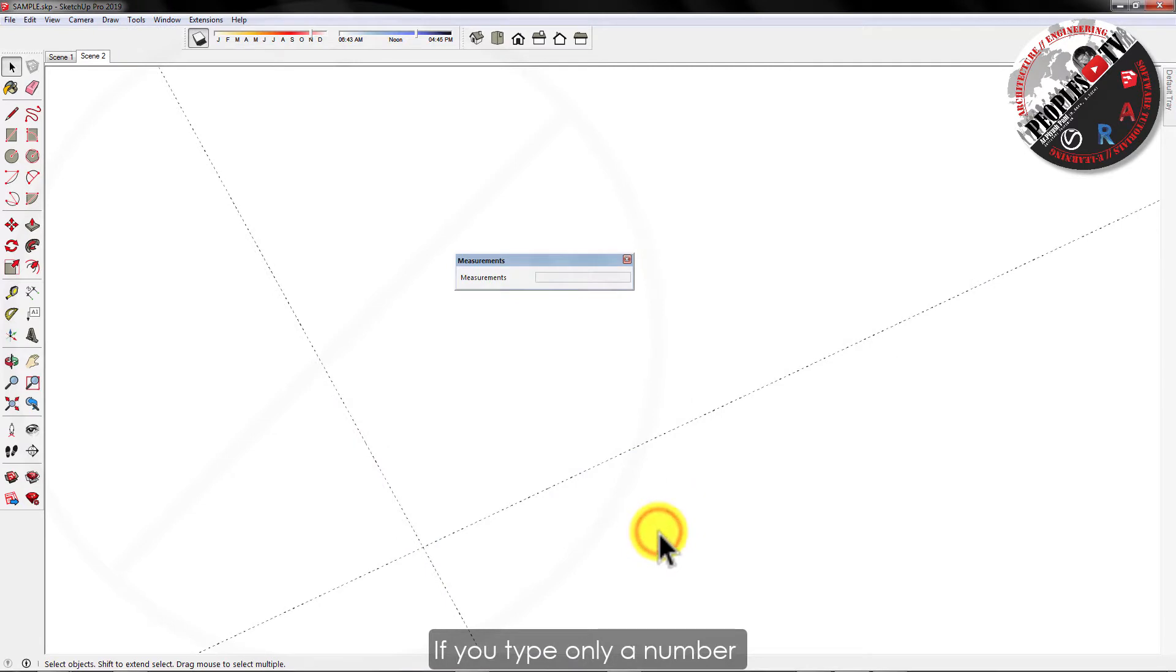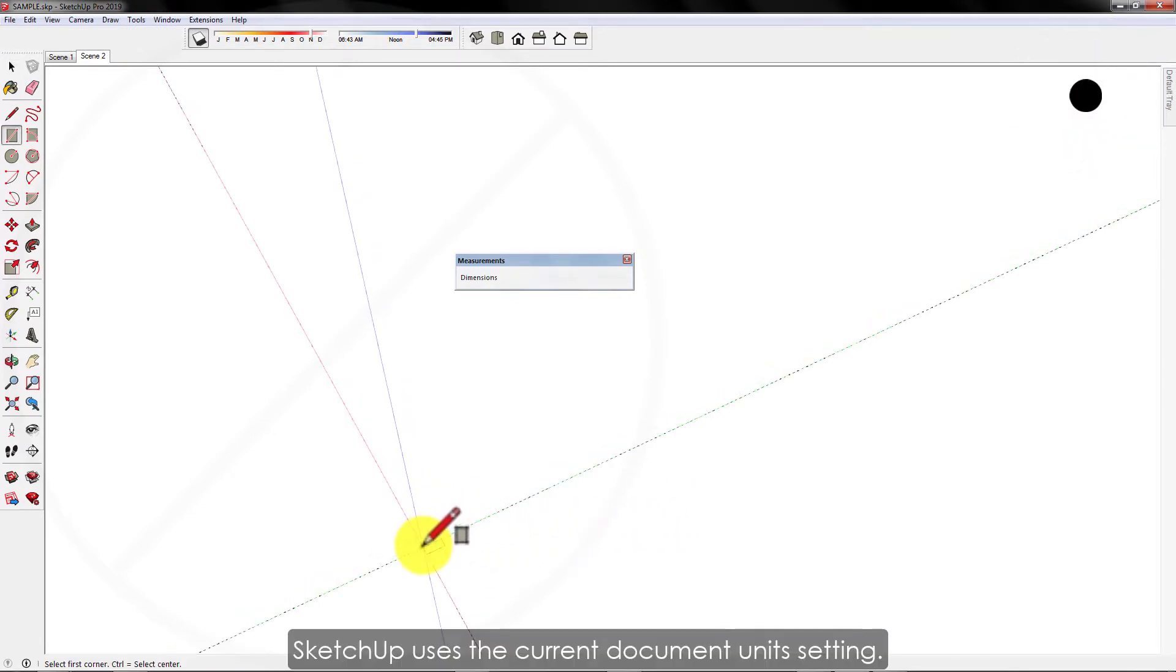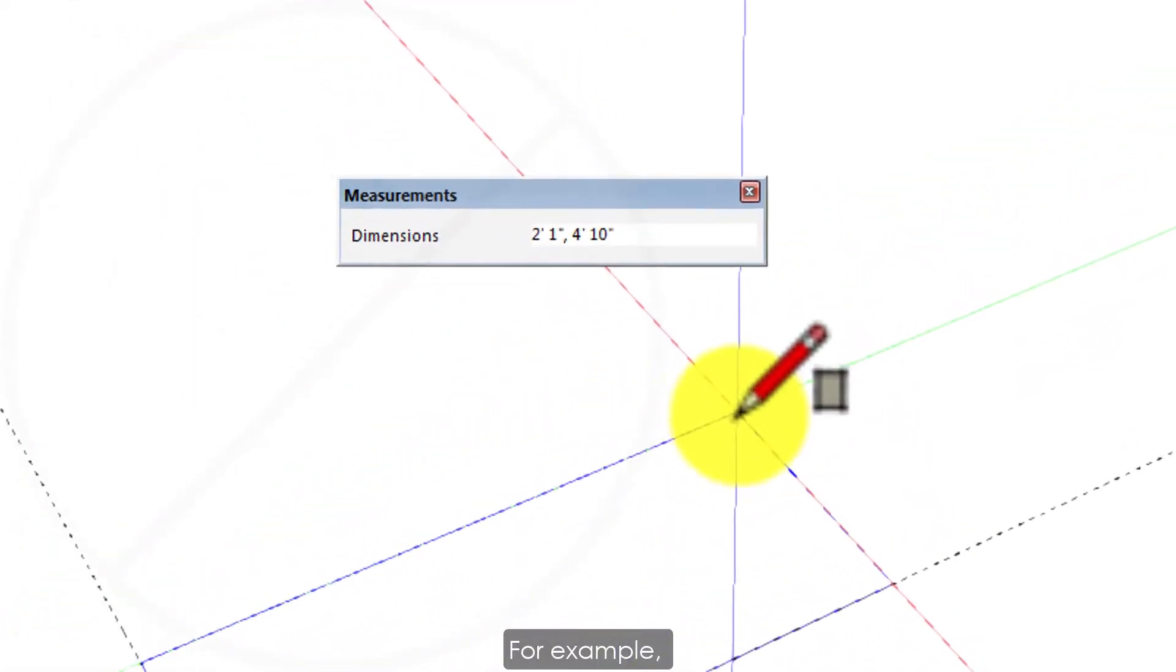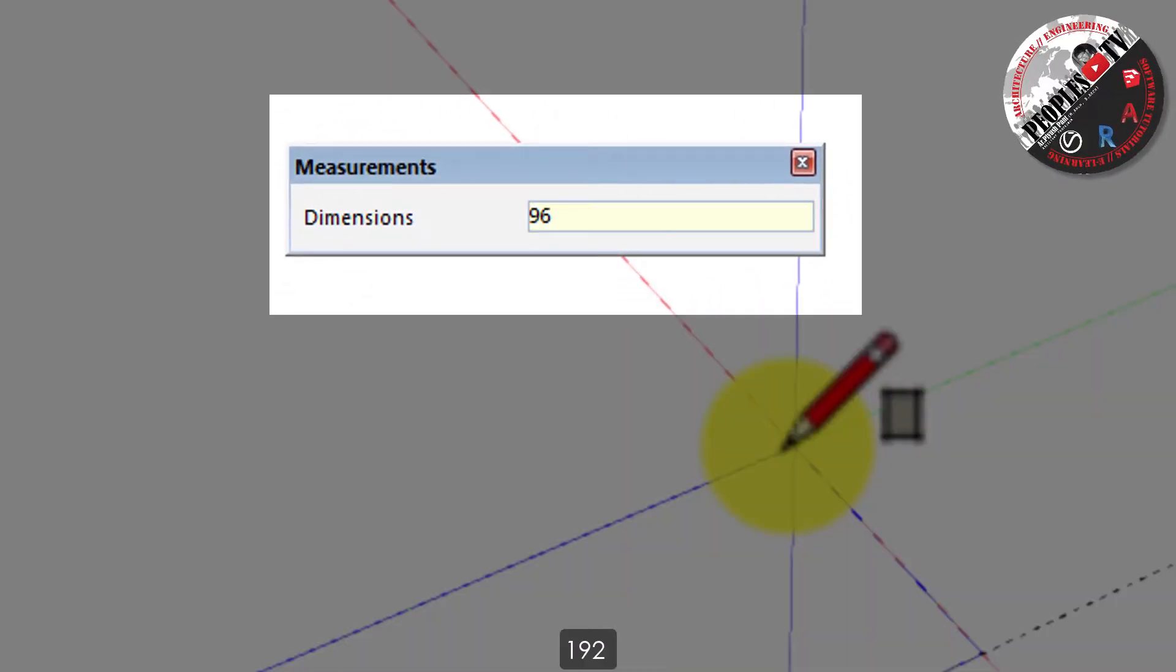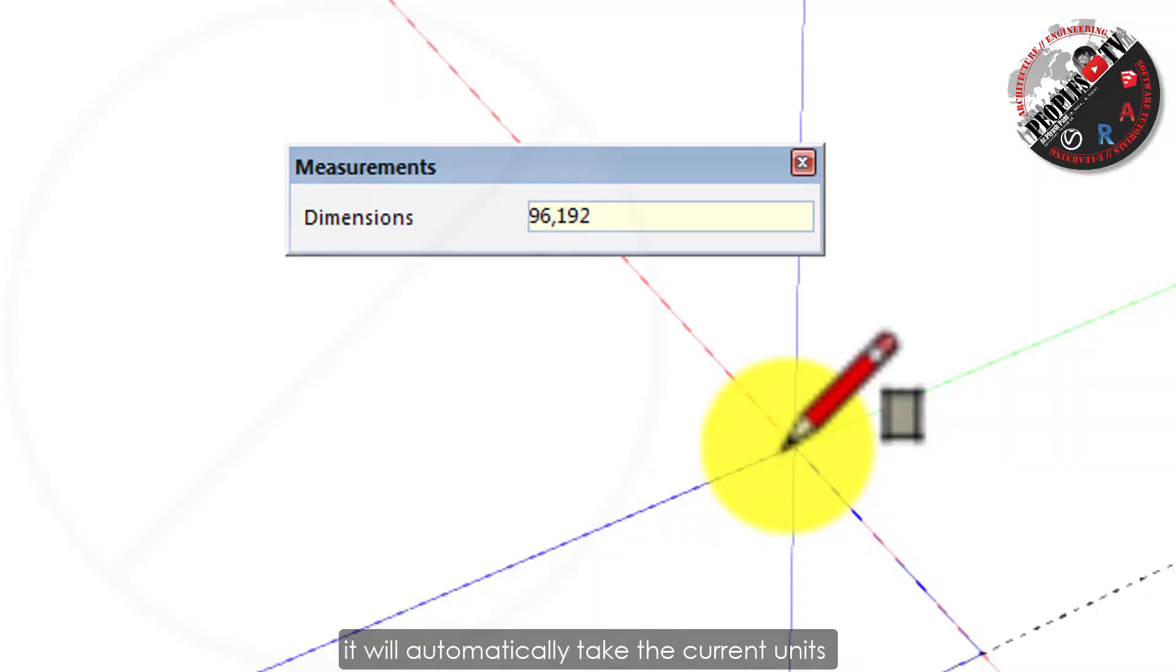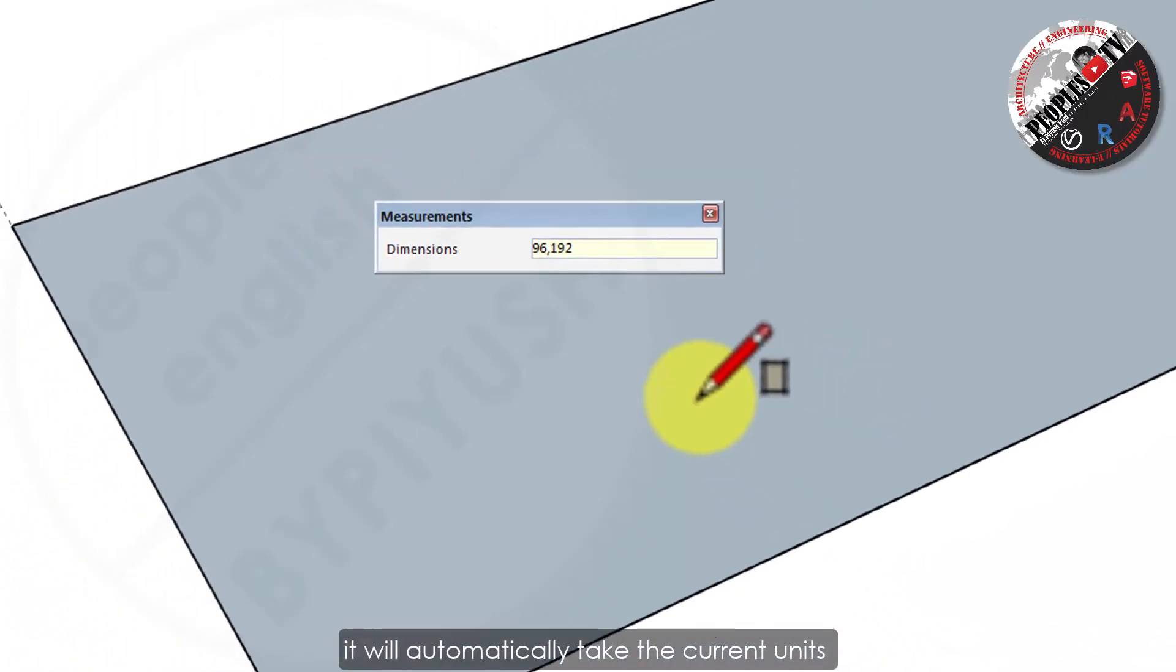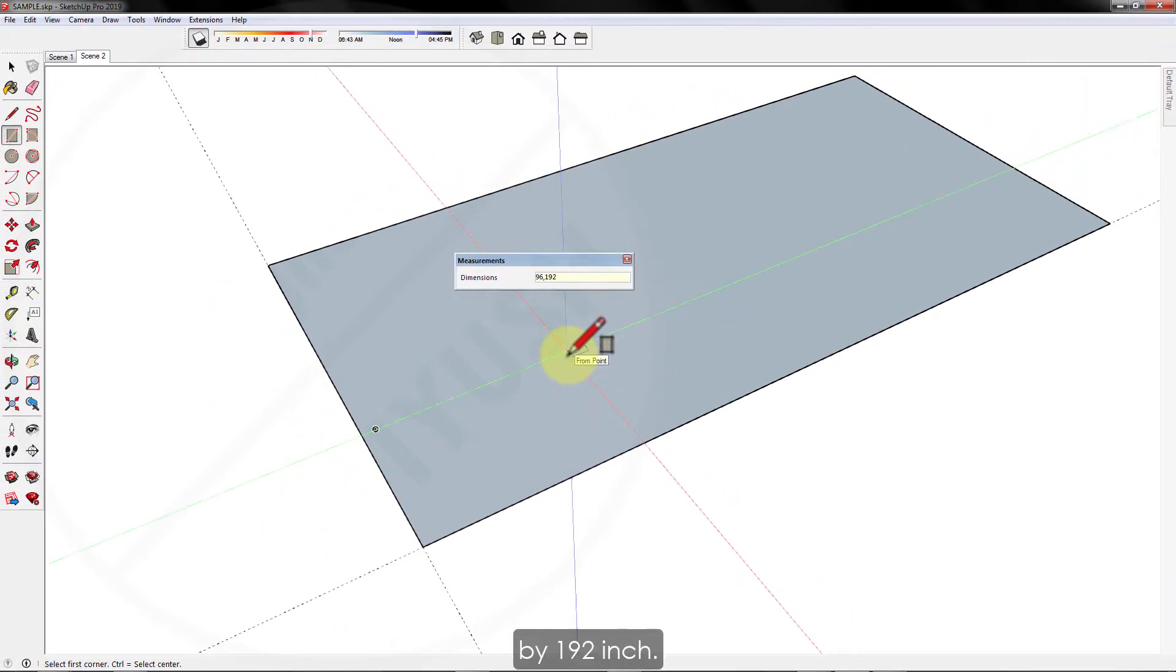If you type only a number or numbers, SketchUp uses the current document unit settings. For example, if I type 96, 192 and press enter, it will automatically take the current units which are inches. So the rectangle dimension will be 96 inch by 192 inch.